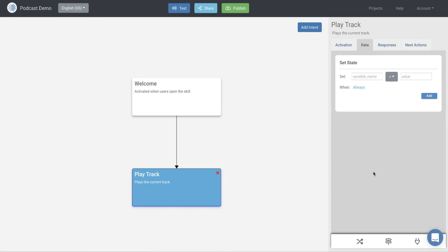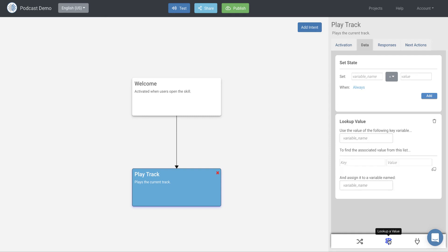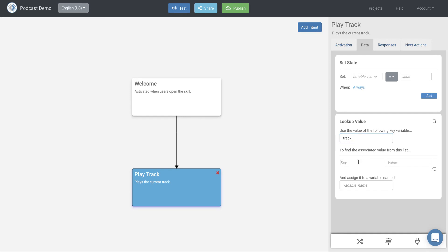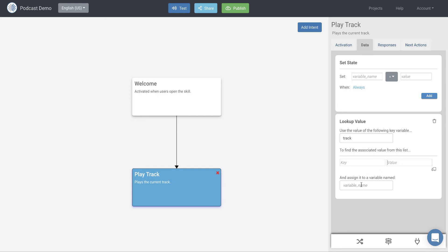And so what we want to do in the welcome block, we set the track equal to one. So in the play track intent, we want to actually play, we want to choose that track and find the URL for it. And then we want to play it. So in order to do that, we're going to use a feature called lookup of value. So on the data tab, we're going to click lookup of value and that brings up the lookup value block for me or function. And what this lookup value function does is it takes the value of a variable in this case track, and it looks up that value in the left side of this key value list. And it finds the associated value and it assigns that to a variable.